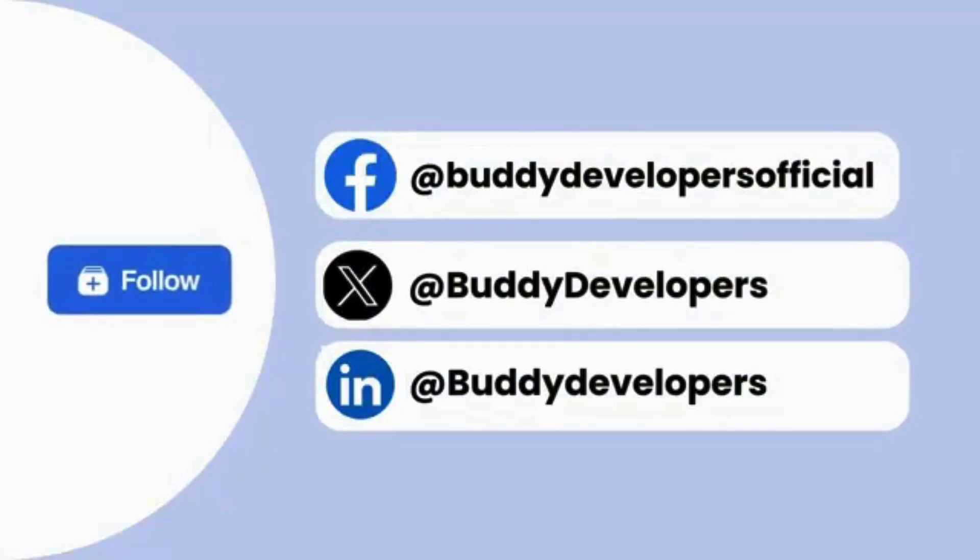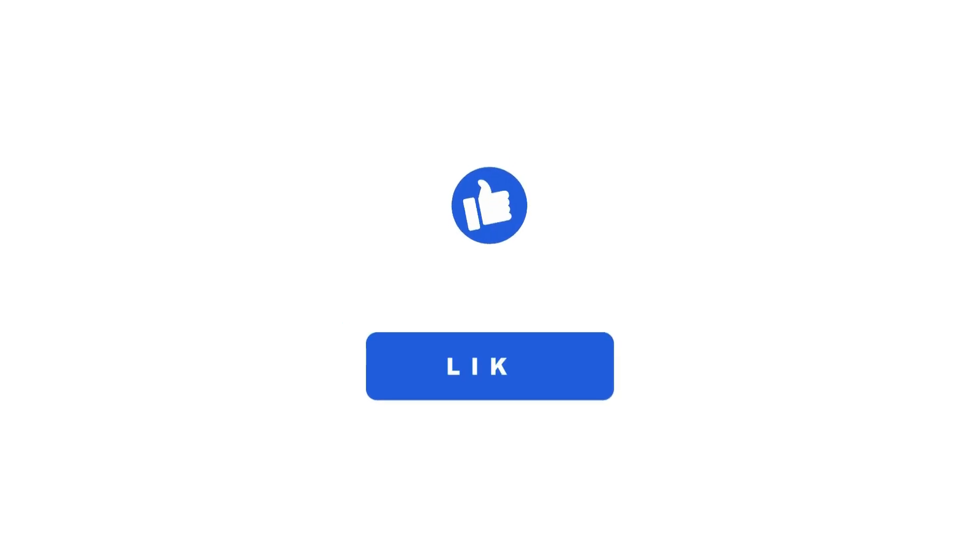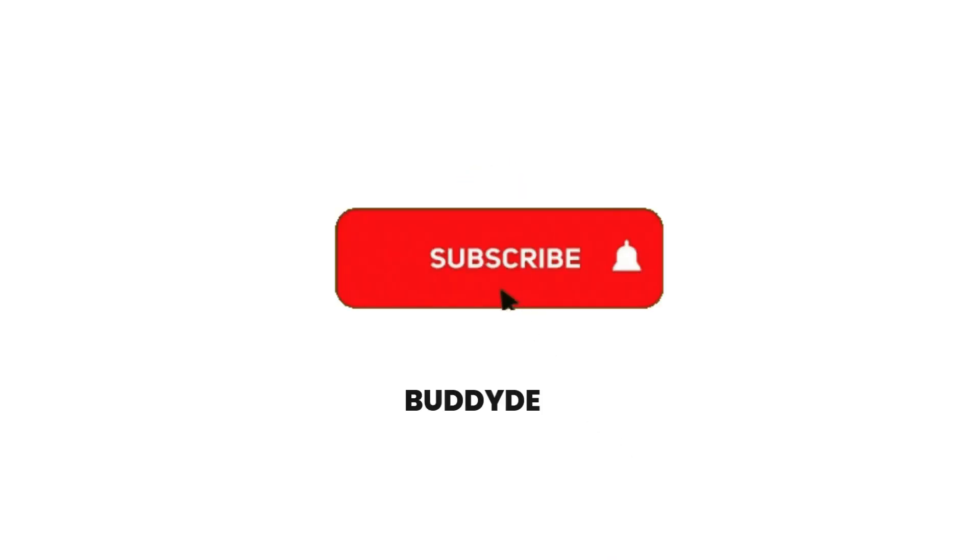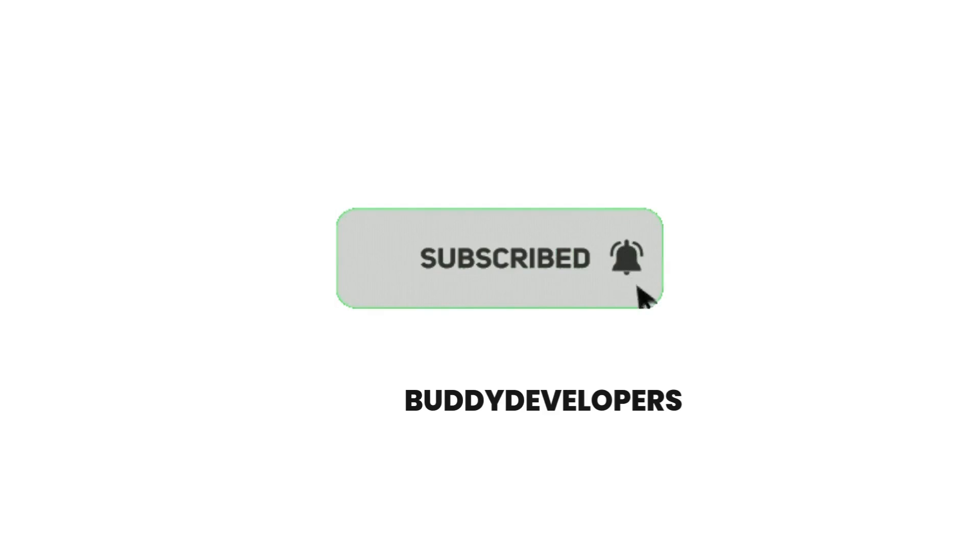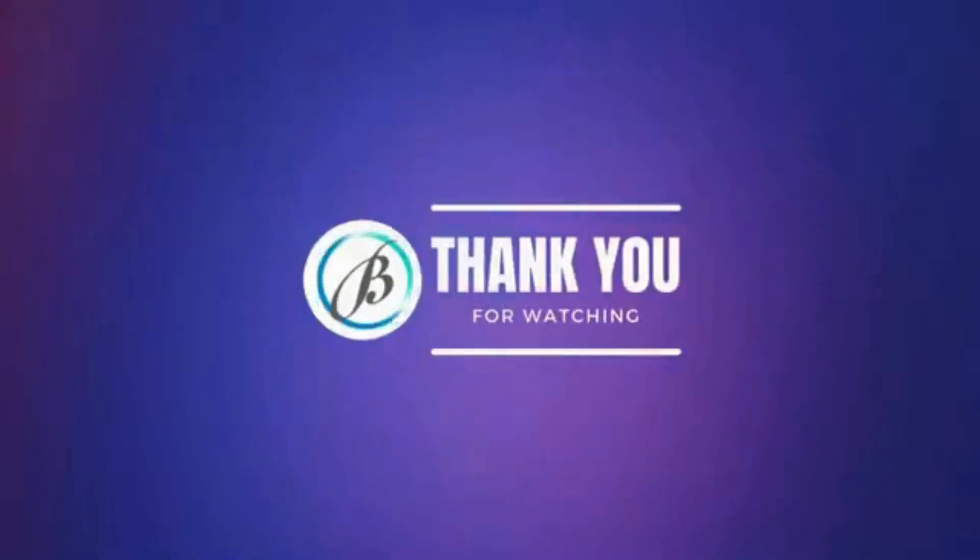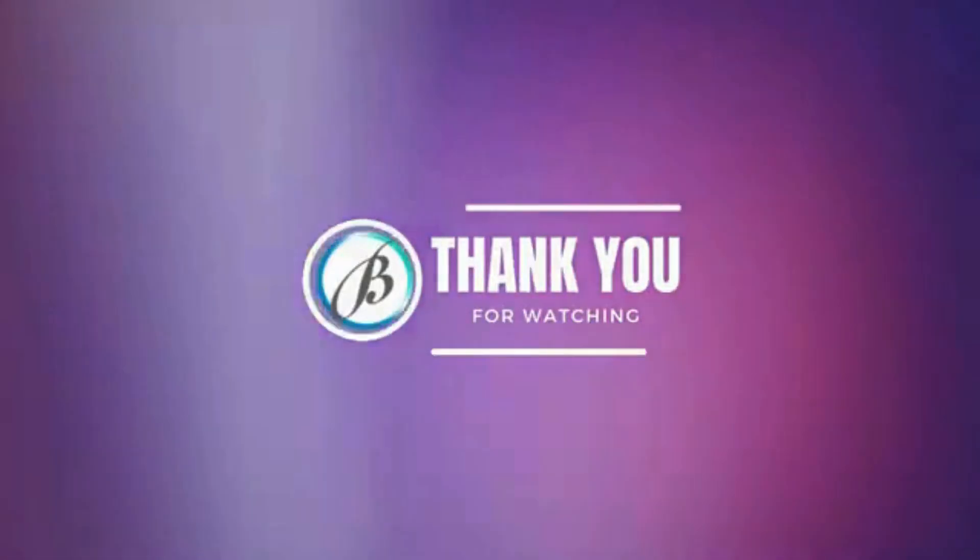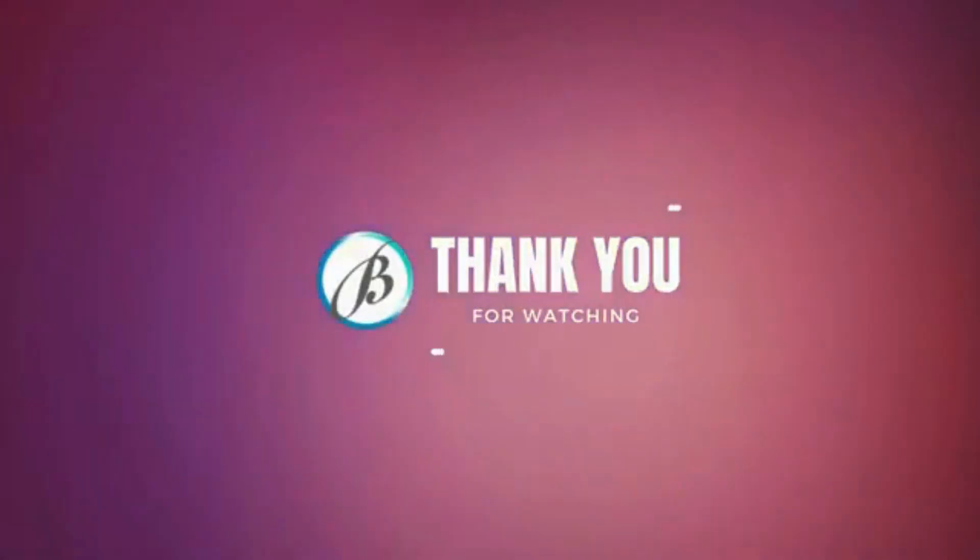If you found this video helpful, please give it a thumbs up and subscribe to our channel for more WordPress educational videos. Thanks for watching. See you in the next video.